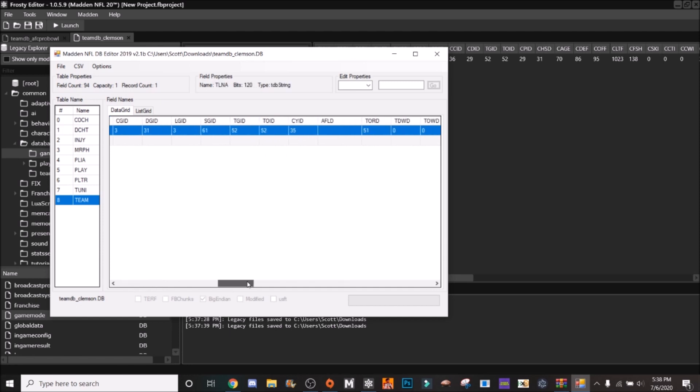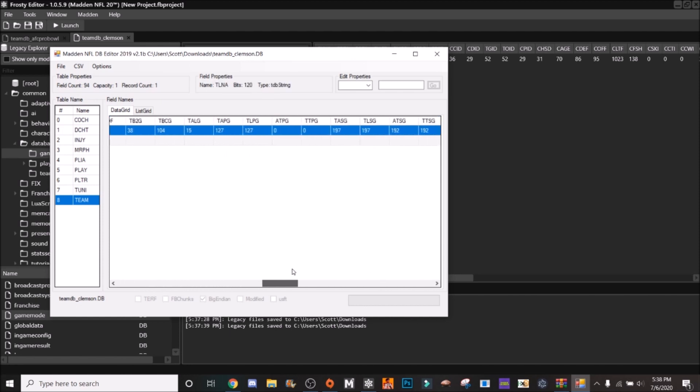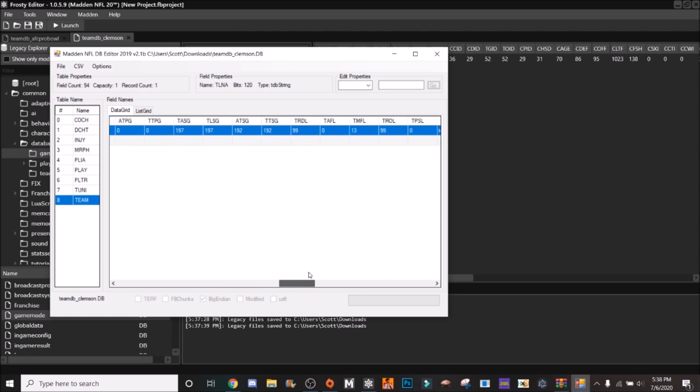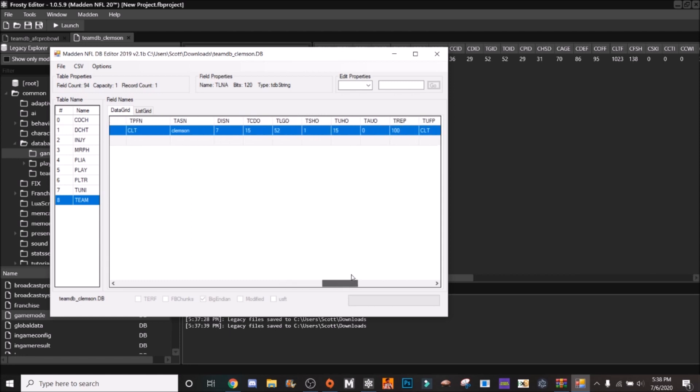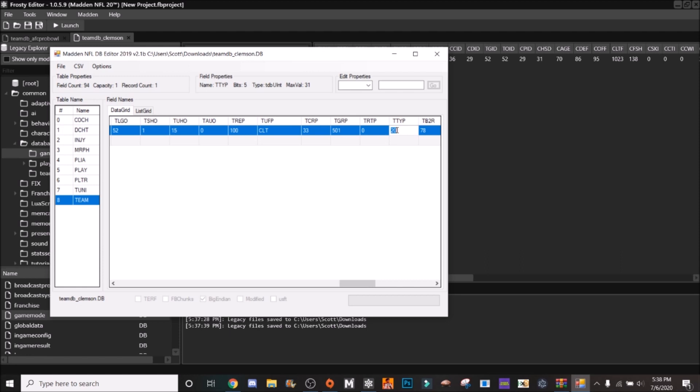So what you need to do is go to two things you need to find. So there's TTYP which is team type and TVIS which is team visible. So first we see team type here, we're going to change that from 20 to 0.